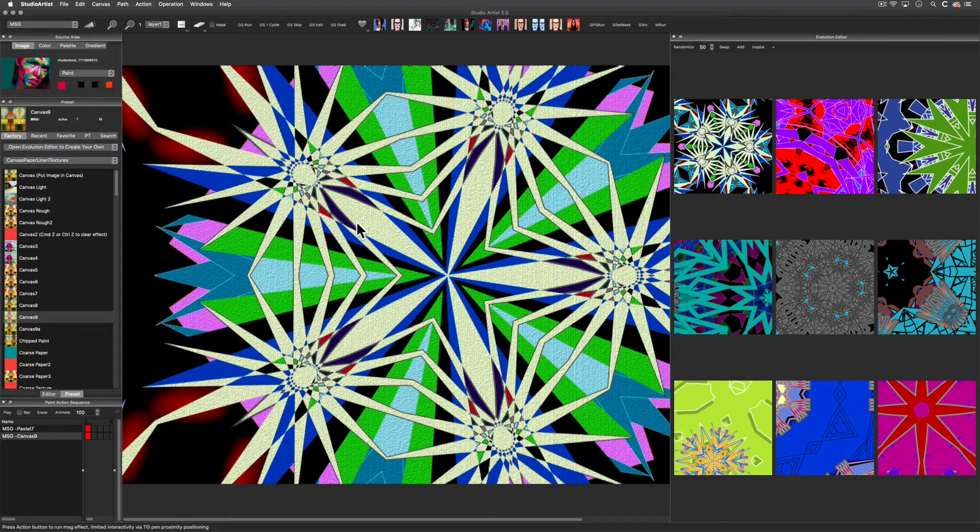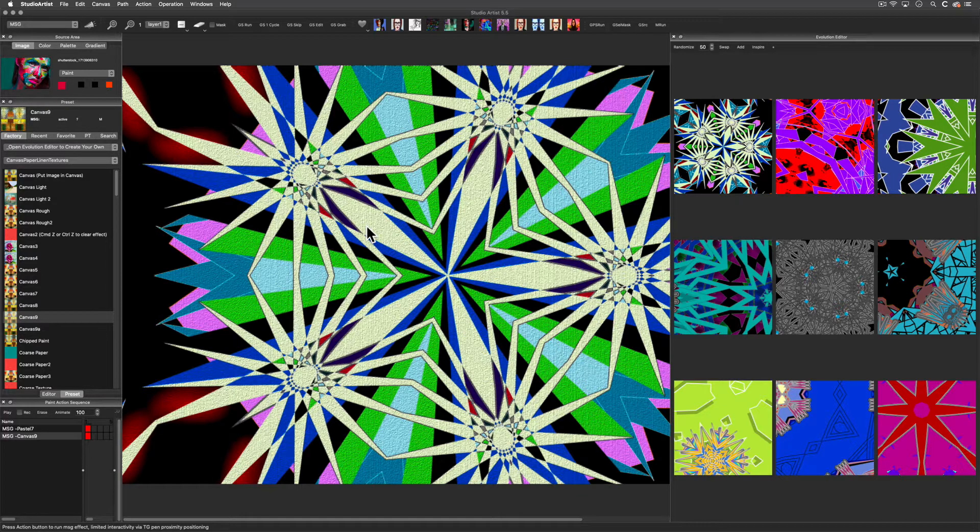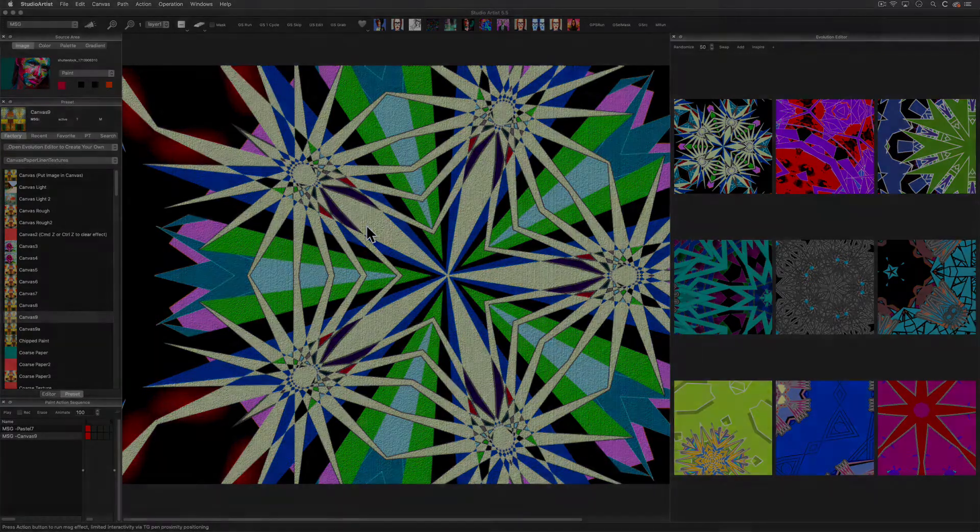In the Getting Started with Dual Paint video, I will show you a few ways these MSG settings are used for generative interactive animations.